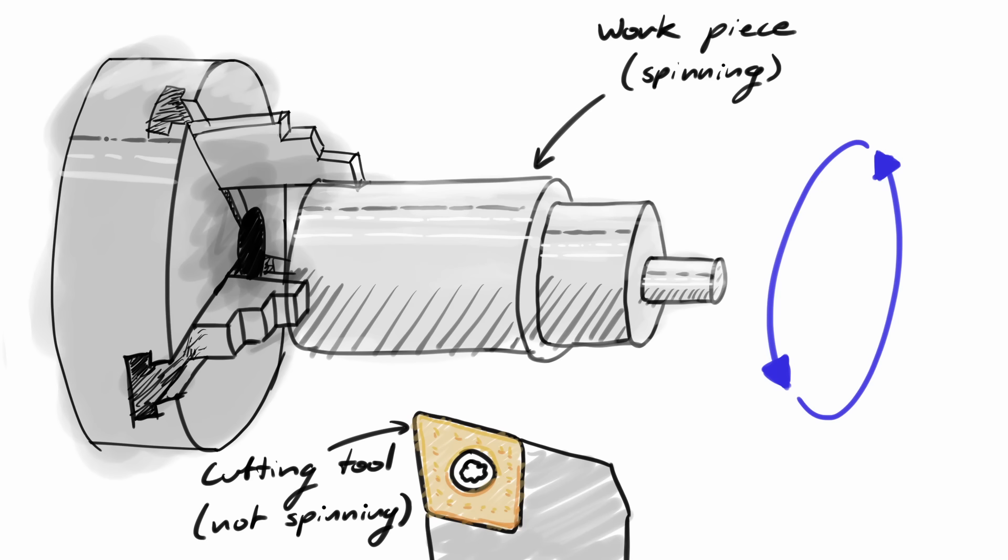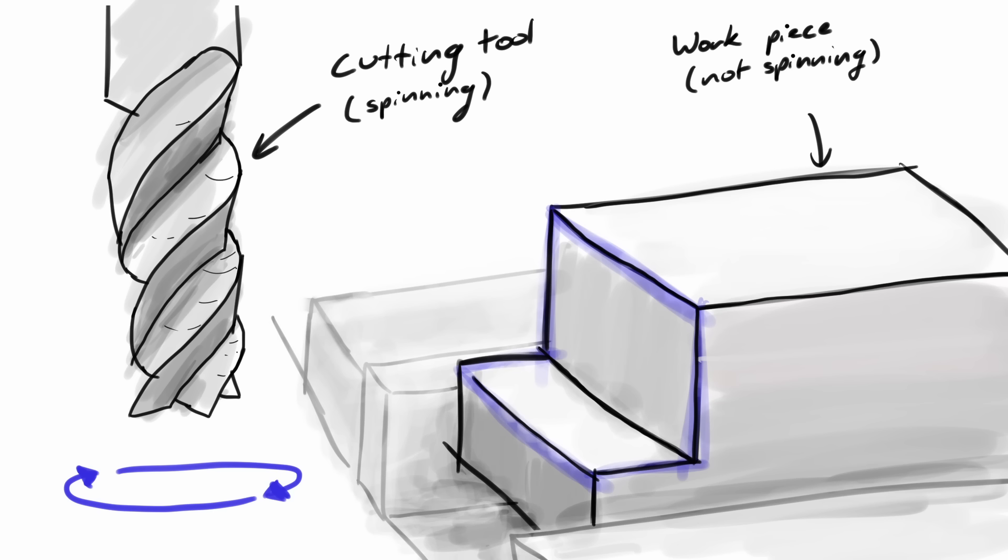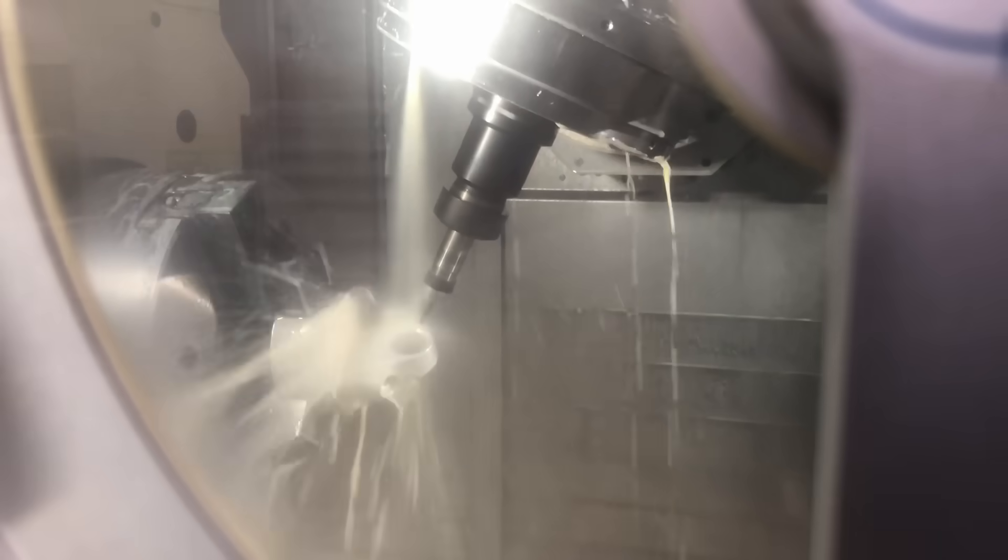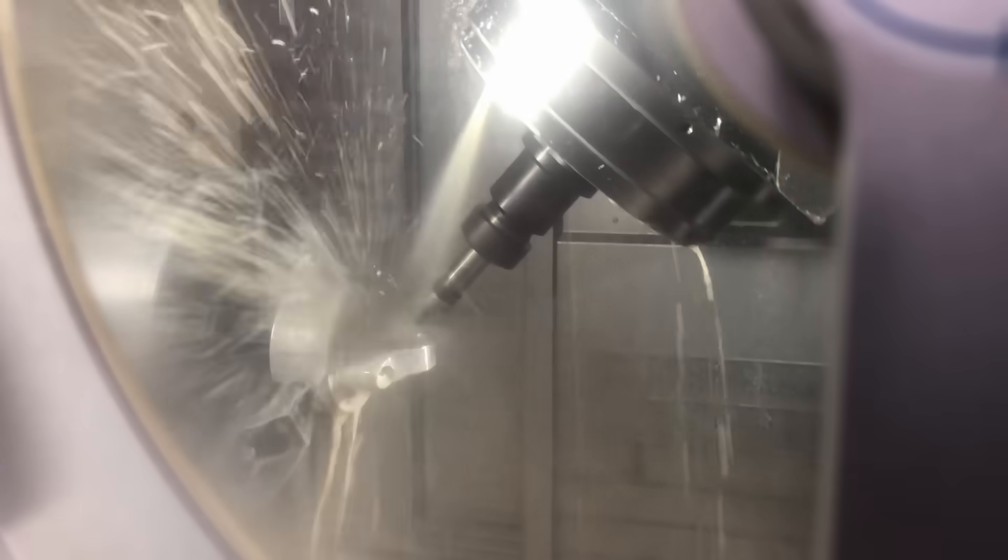Kind of like pottery with the spinning table thingy, kind of. A mill is the reverse. It holds the workpiece still and takes cuts with a spinning tool. Kind of like carving the pot while it sits still.